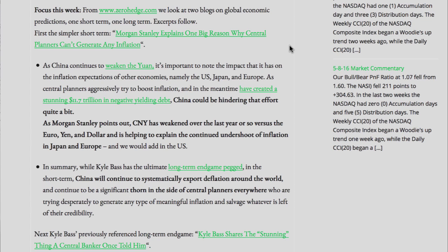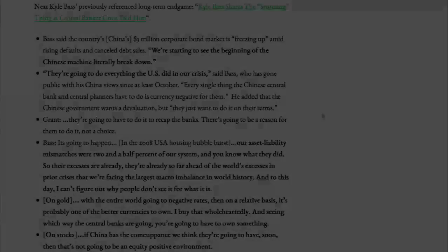In summary, while Kyle Bass has the ultimate long-term endgame pegged, in the short term China will continue to systematically export deflation around the world, and continue to be a significant thorn in the side of central planners everywhere who are trying desperately to generate any type of meaningful inflation and salvage whatever is left of their credibility.